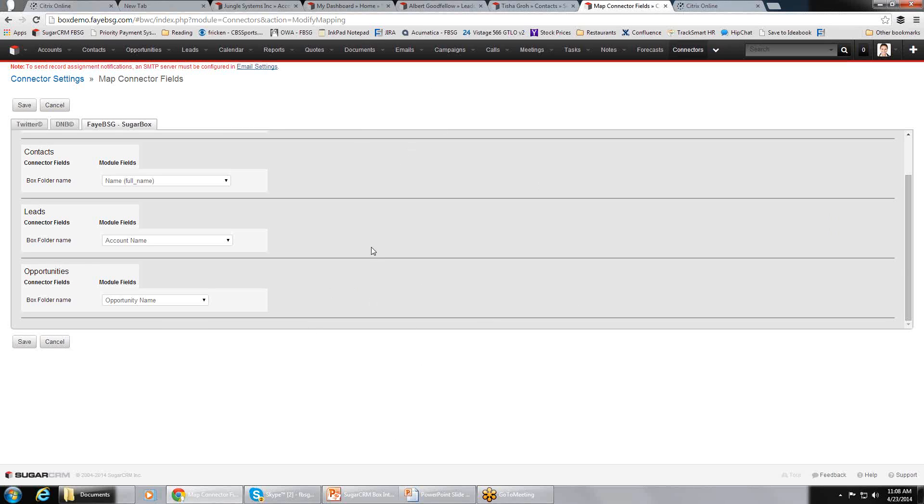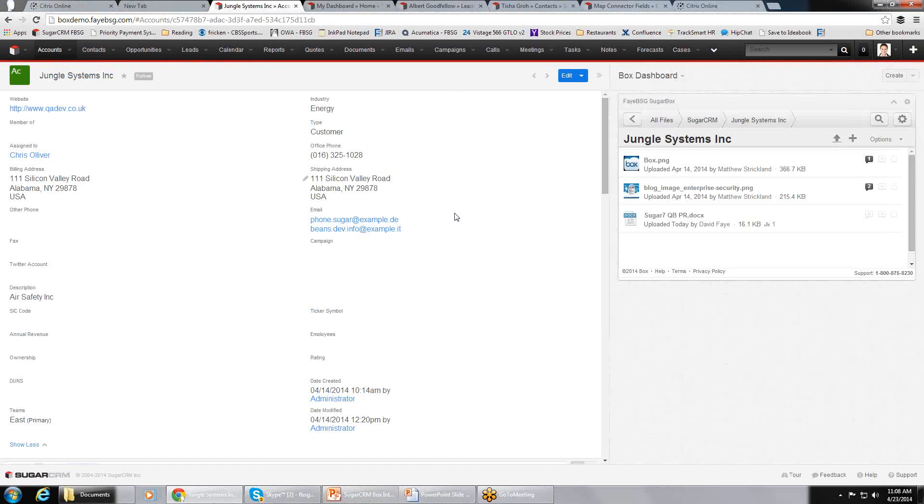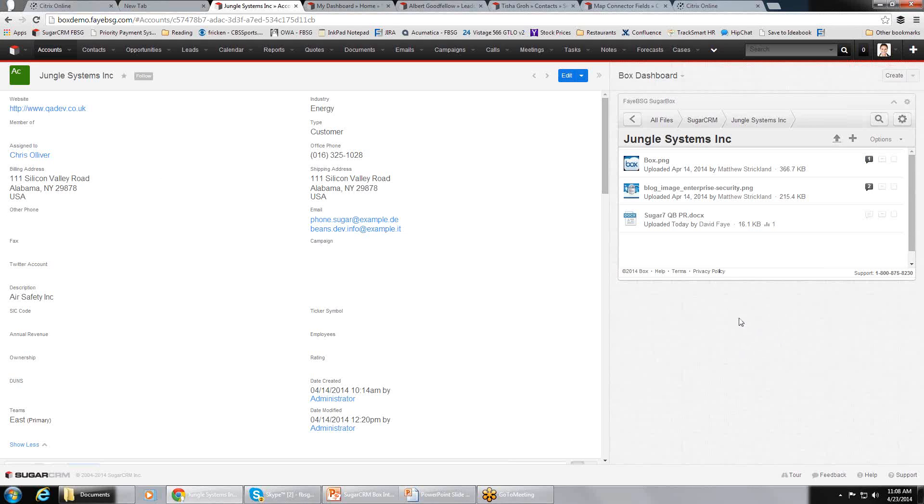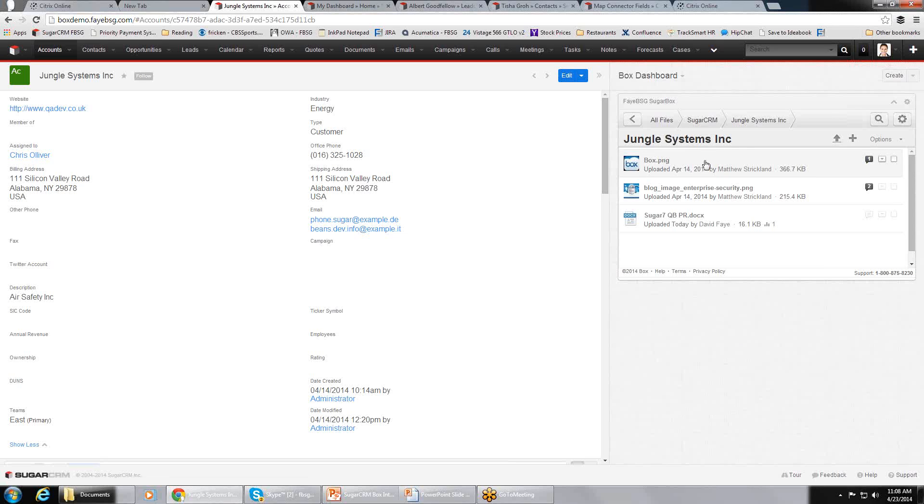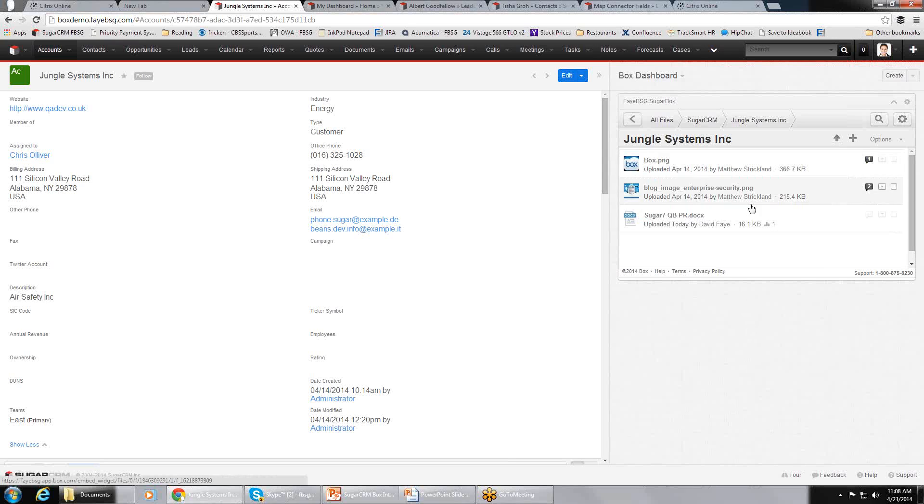And that's really all there is to configuring the integration. Once the integration is configured, if you were to go into an account screen, we have an account here called Jungle Systems. You see over here, right on the intelligence pane, we have a Box window with all of the related Box files here. Basically, you have full functionality, full Box functionality with this.